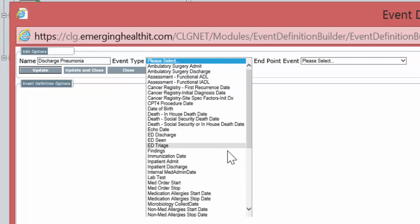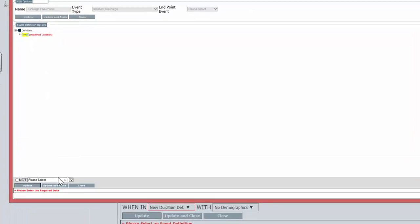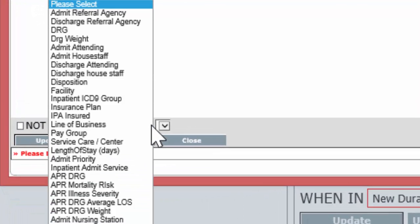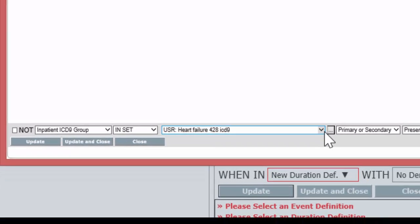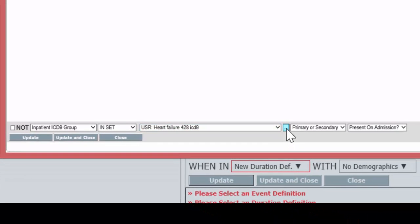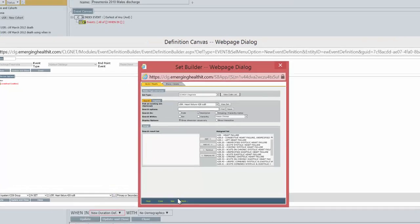Name it Discharge Pneumonia. From the drop-down, we're choosing Inpatient Discharge. In the definition box, we hover over it, right click, add a condition, and a GUI editor appears below. We're going to choose the admission based on an ICD-9 diagnosis group — Inpatient ICD-9 group. We need to build a set. We hover over the three-dotted button, which will let us build the set, we left click, and a set builder opens up.